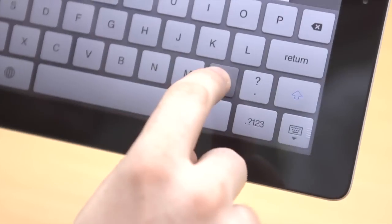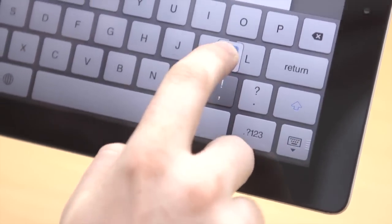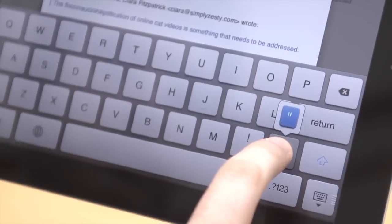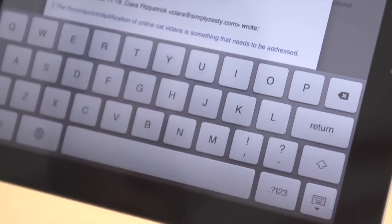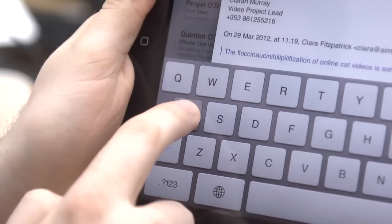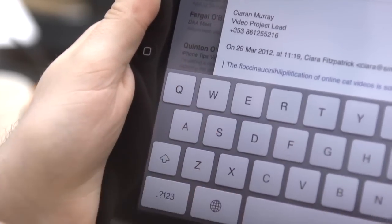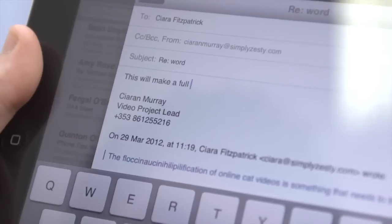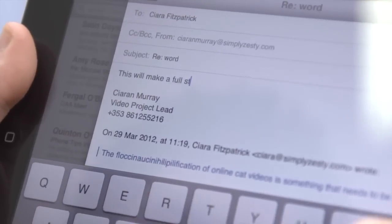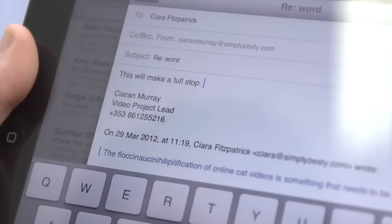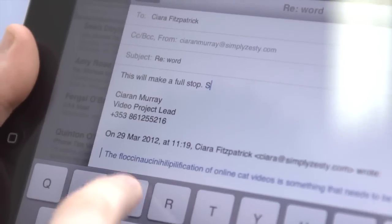On the keyboard, swiping up the comma key quickly will insert an apostrophe, and swiping up the full stop key inserts a quotation mark. Also, holding down a key will bring up accented versions of that character. Pressing space bar twice will insert a full stop and then a space.